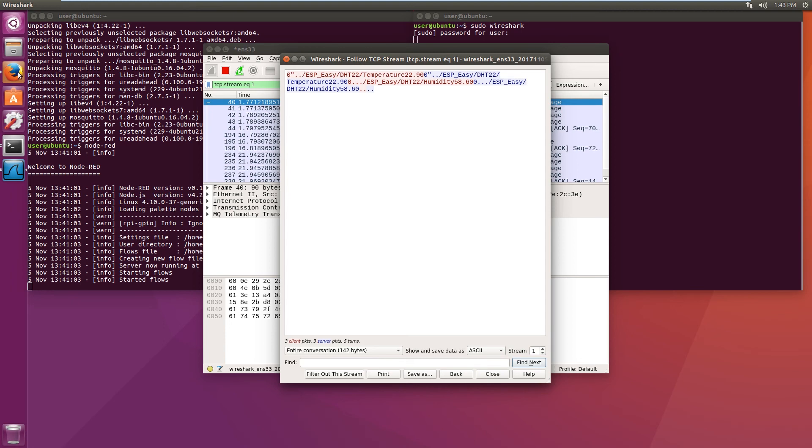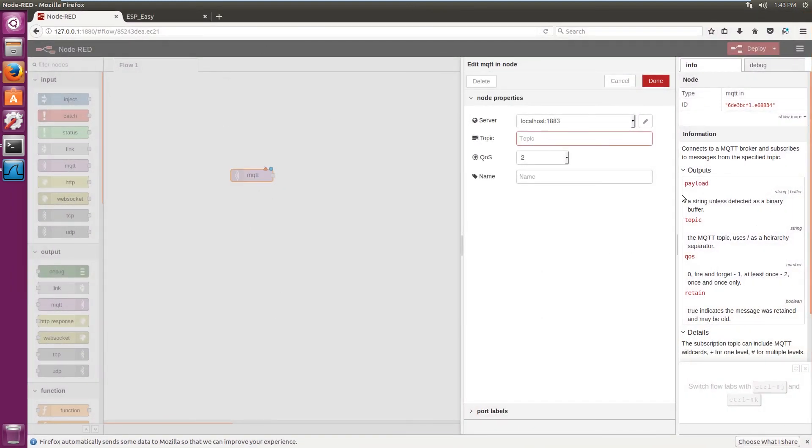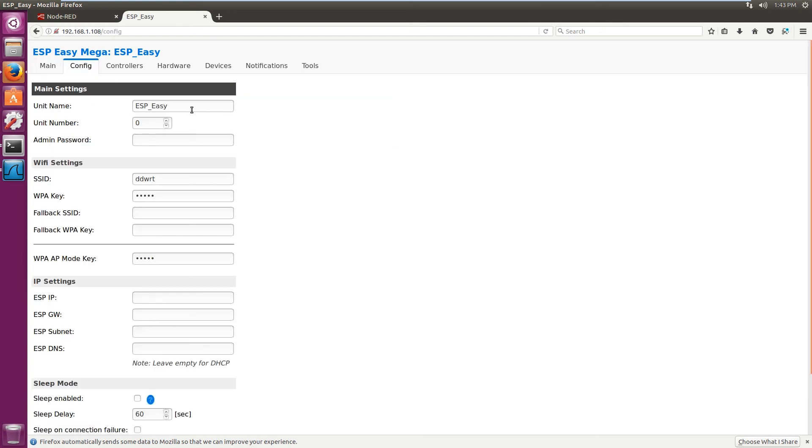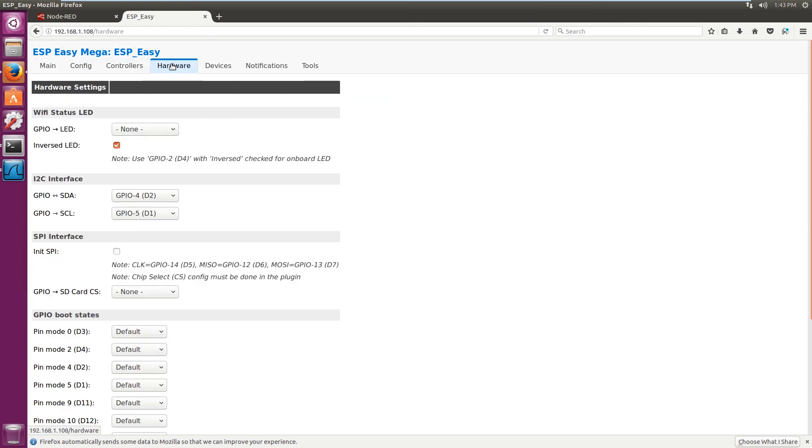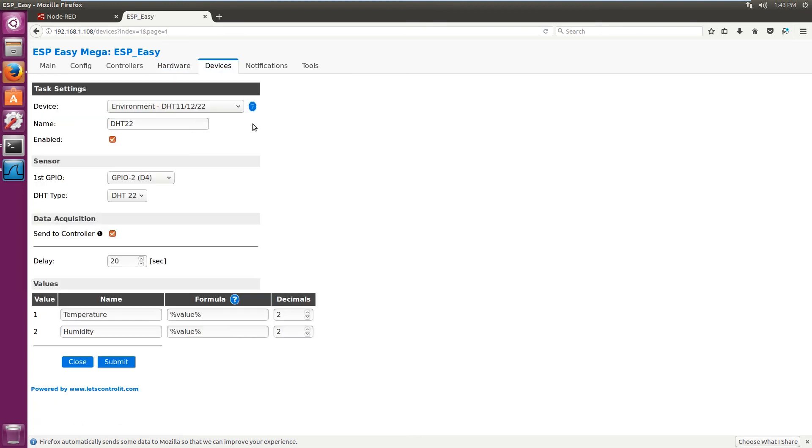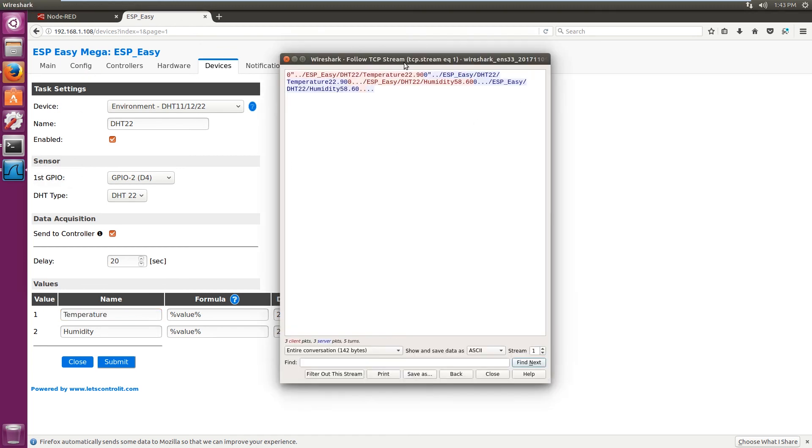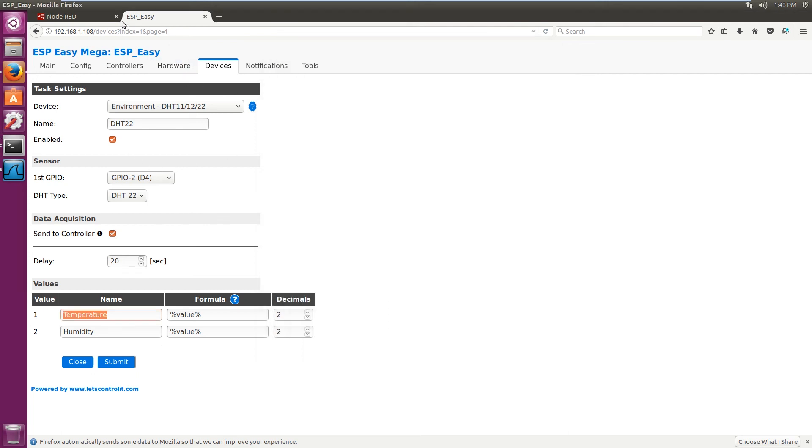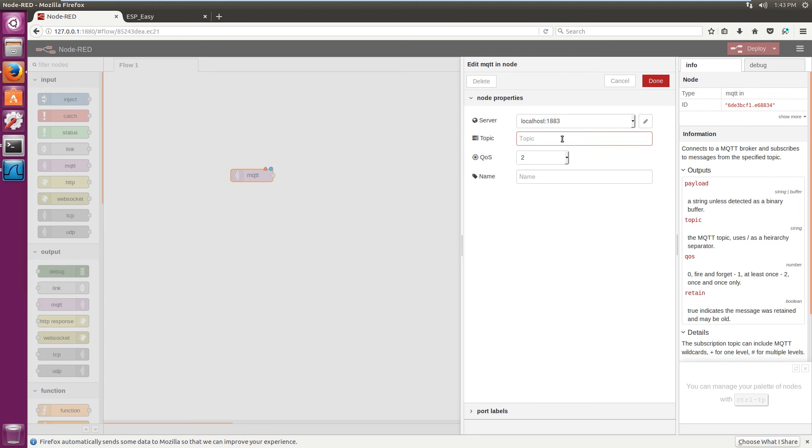So if we jump back to Node-RED, the topic needs... Normally I had a look at it and it had this long URL and I kind of worked out a bit. So if we look at the config, it's built from the unit name and the name of the sensor and then the name of the values here. But just to make sure, I actually fired up Wireshark and that's what I got. So basically, we just need to add this in the topic.